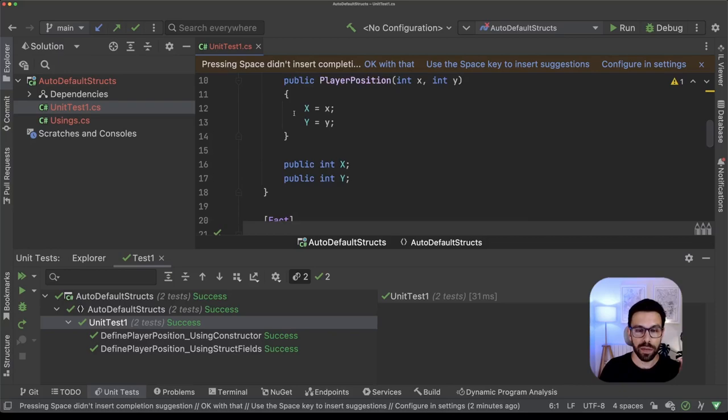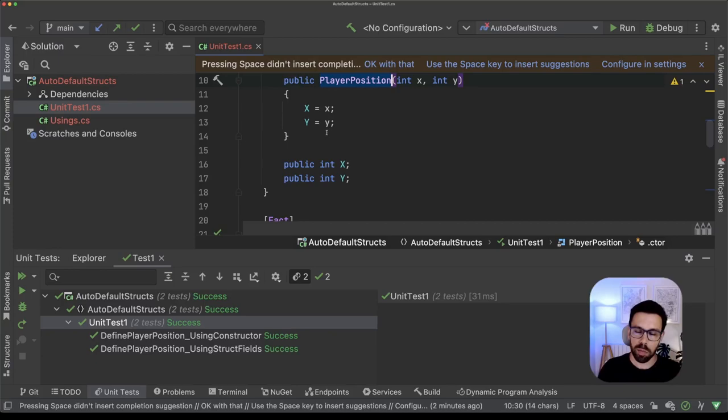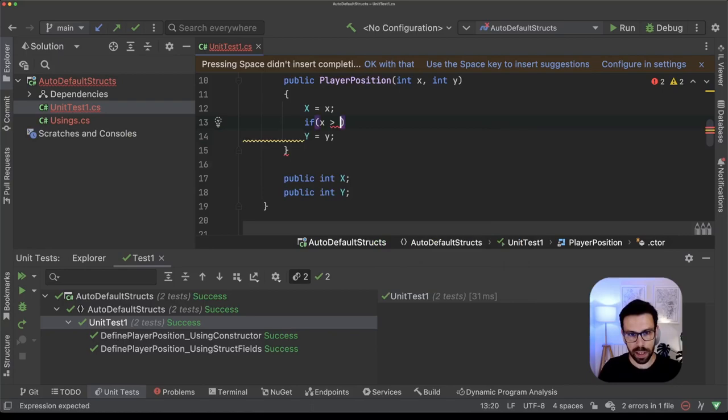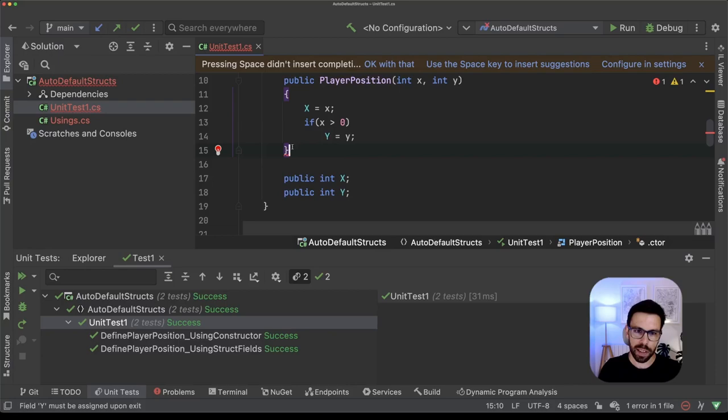As you know, I can impose some rules, for example, in this constructor. And I can do something like, let's say that I want to just set the Y if X is greater than zero. Somehow that's my rule. So if X is greater than zero, I will assign this thing. Now what is happening is that the compiler will be telling me that Y must be assigned upon exit, right?